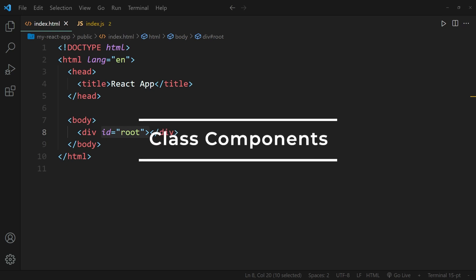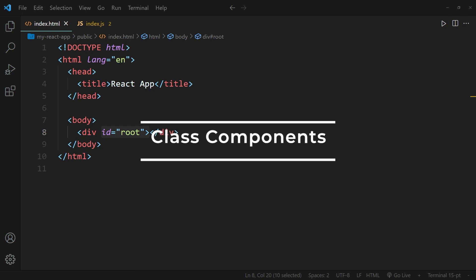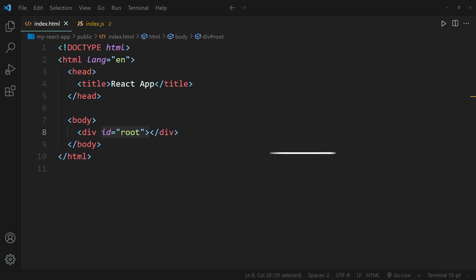Hi everybody. In this video, I want to take a deep look into class components in React. The first thing I want to show you is how we can actually create a class component. The React app that I'm going to use as the basis for this tutorial looks very simple.